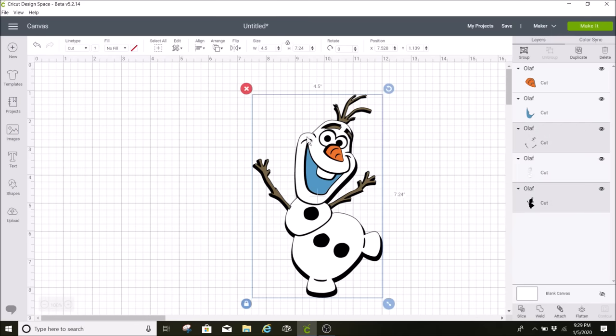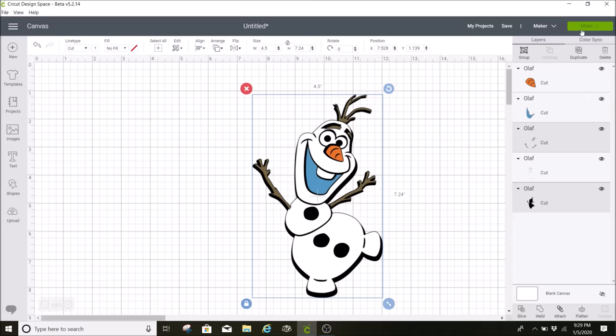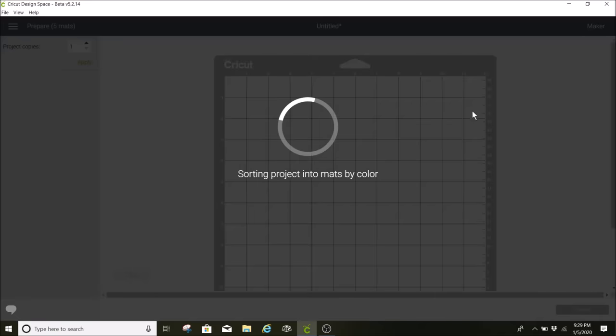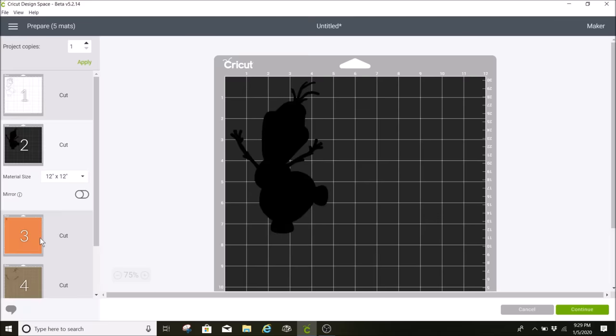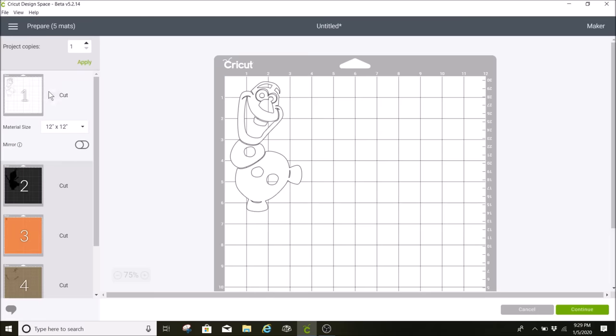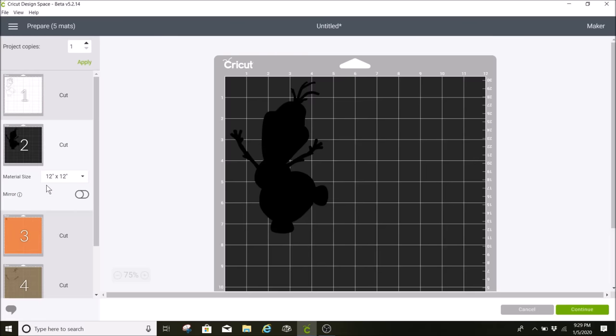Now we have all of our pieces. We have it sized. You don't have to attach this together at all because it's all different colors. What it's going to do when you click on Make It, it's going to separate all of these on different mats. So I'll click on Make It, and you can see here it separates each piece onto a different mat, and that'll tell us when to put what color vinyl into the machine to cut.